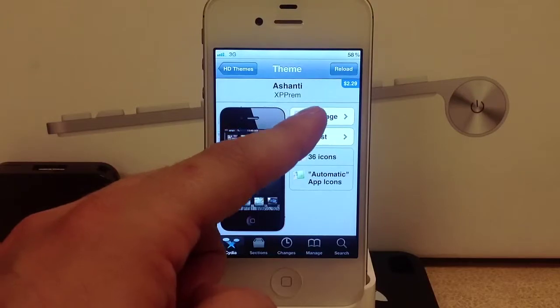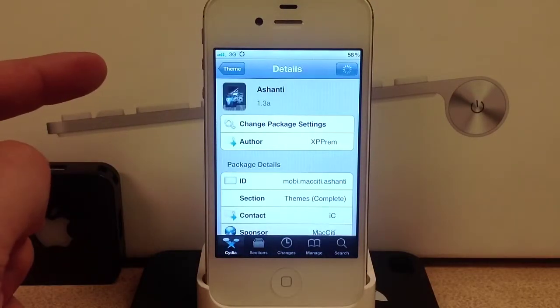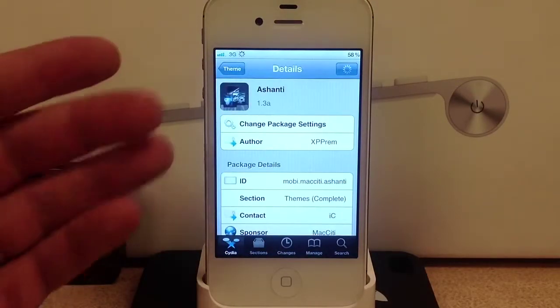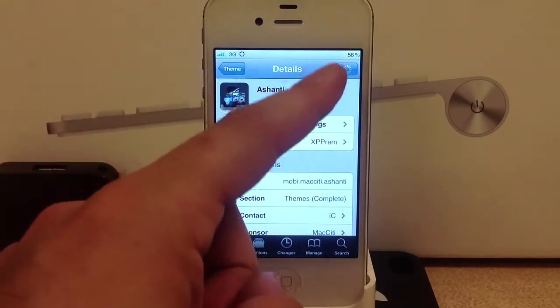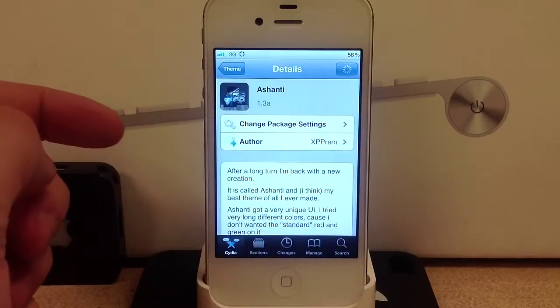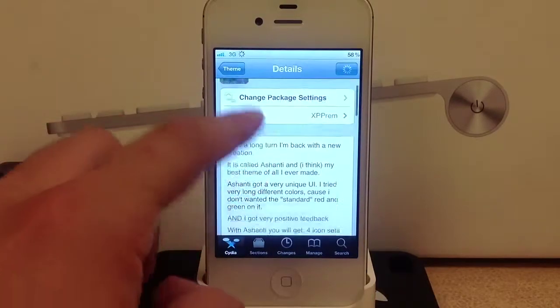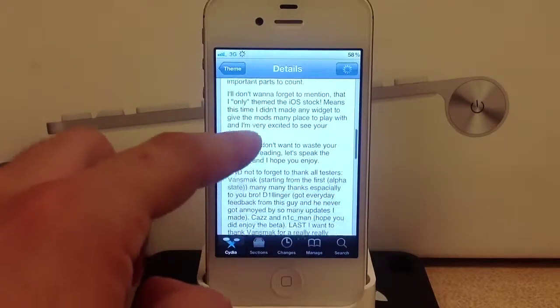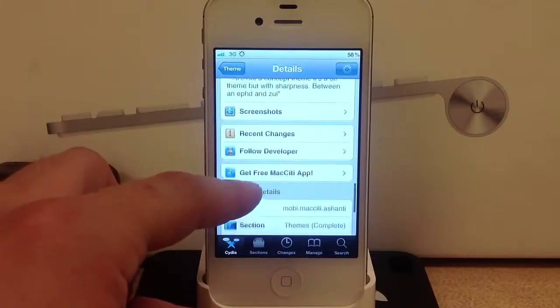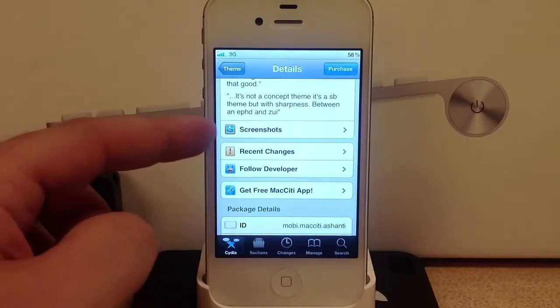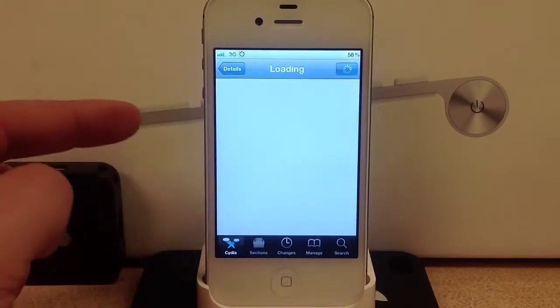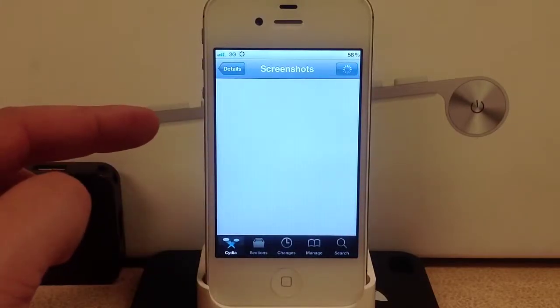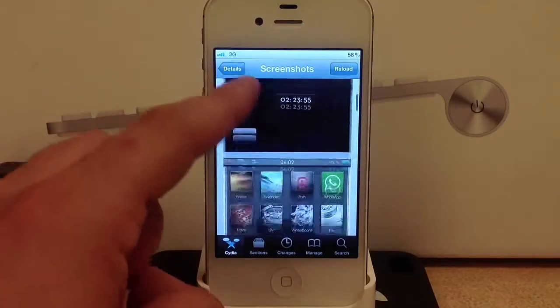Just select one and to download it you go to the package. From here is where you can purchase the theme, and also if it's free you can just go ahead and download it from this details page, as well as view different screenshots of the theme.